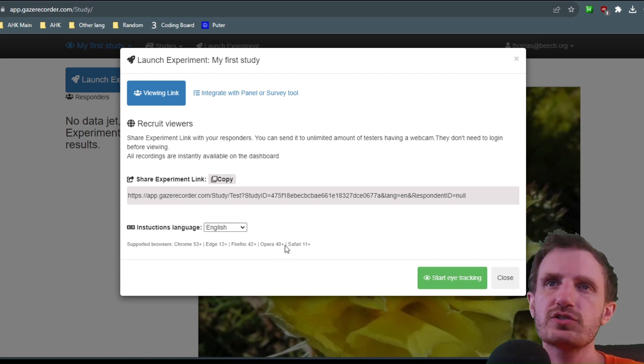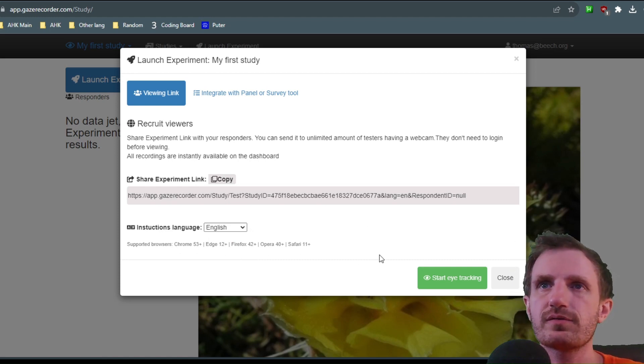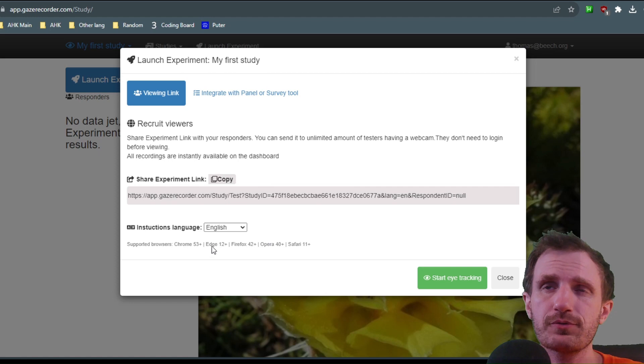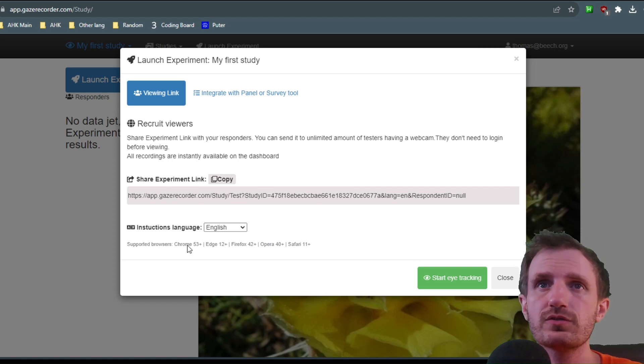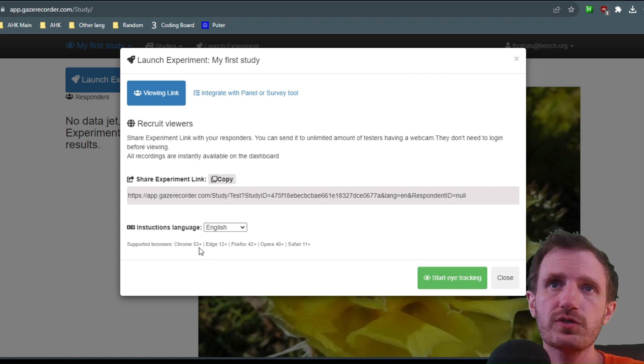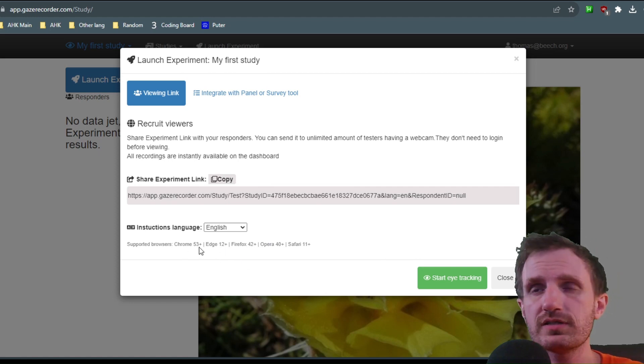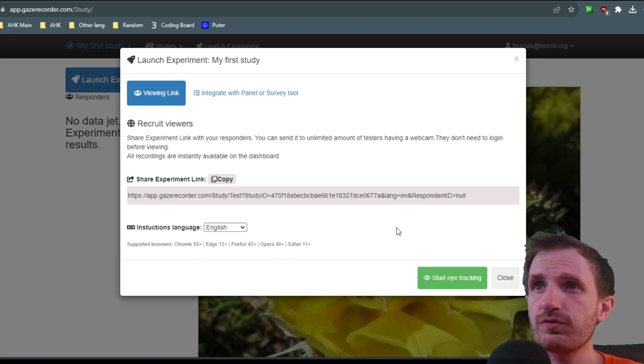And it also lets you know what versions of each popular thing that it's supported in. So Chrome 53 and plus. There's a good chance you're way over 53, I would hope.